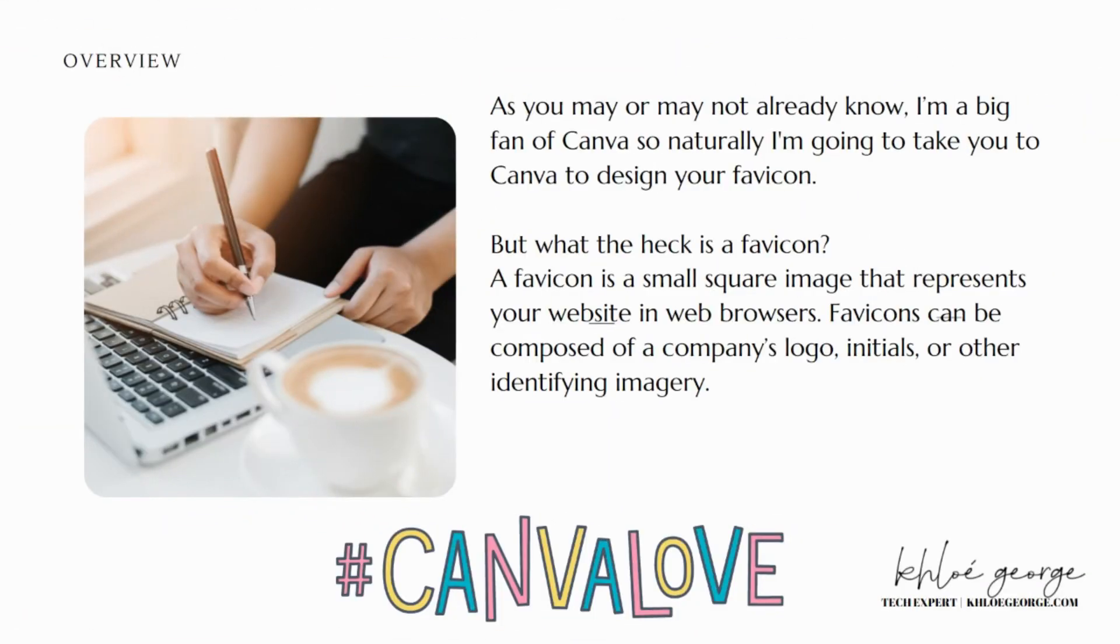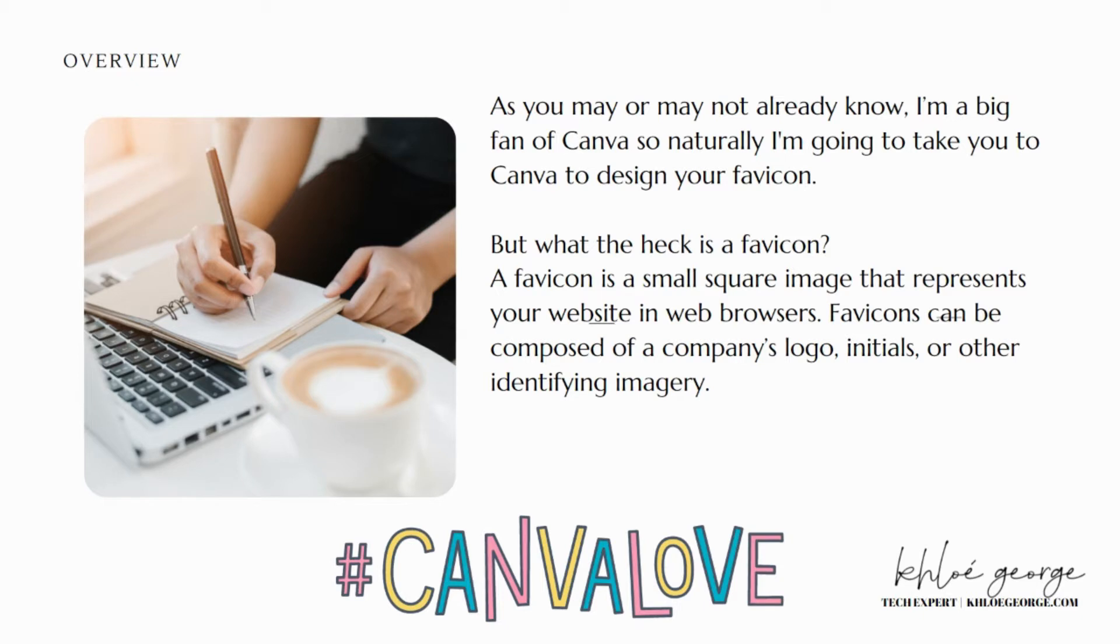Today I'm very excited to show you how to create your very own favicon icon for your website that you can use on Squarespace, Shopify, and any other website that you might have. But what the heck is a favicon?